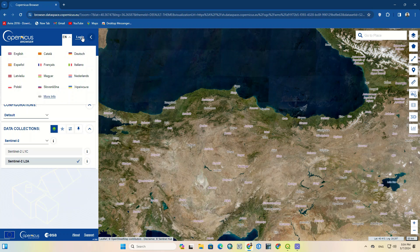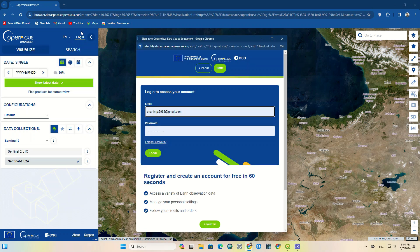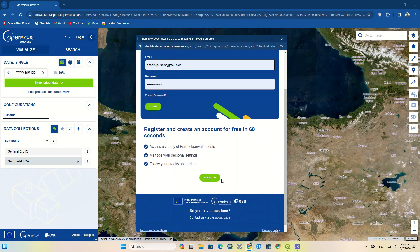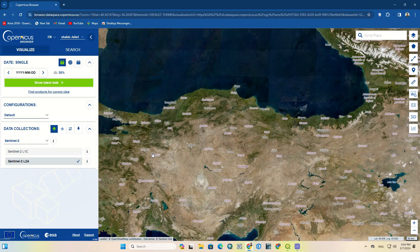On the right side, a series of useful tools have been prepared, and on the left side the settings have been prepared. We have to log into our own account, so click on the login option. Enter your email and password to log in. If you haven't created a user account on this website already, click on the register option, fill the required items, and create your account.